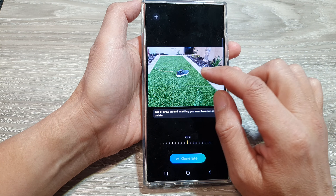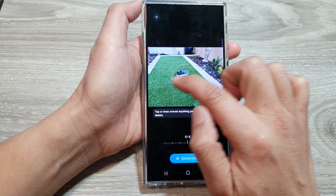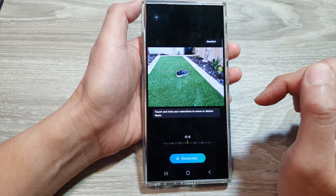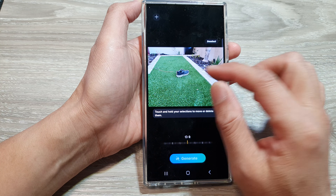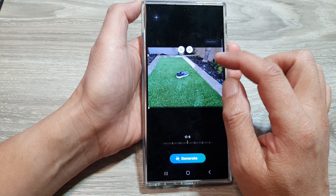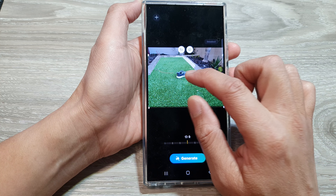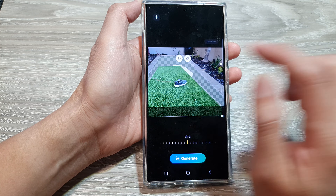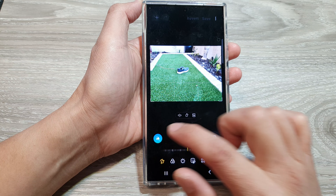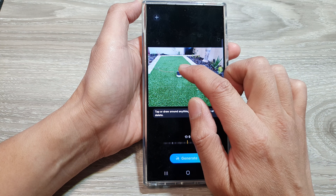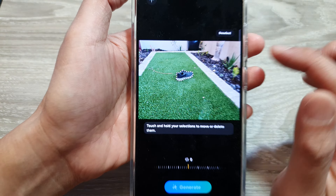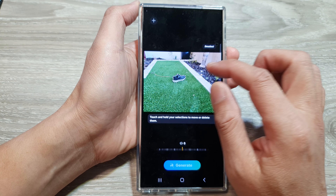In here, you can tap or draw around the object. You can draw around the object that you want to move, or you can simply just tap on it. I'm going to undo that and tap on it again, then circle around the object that I want to move.